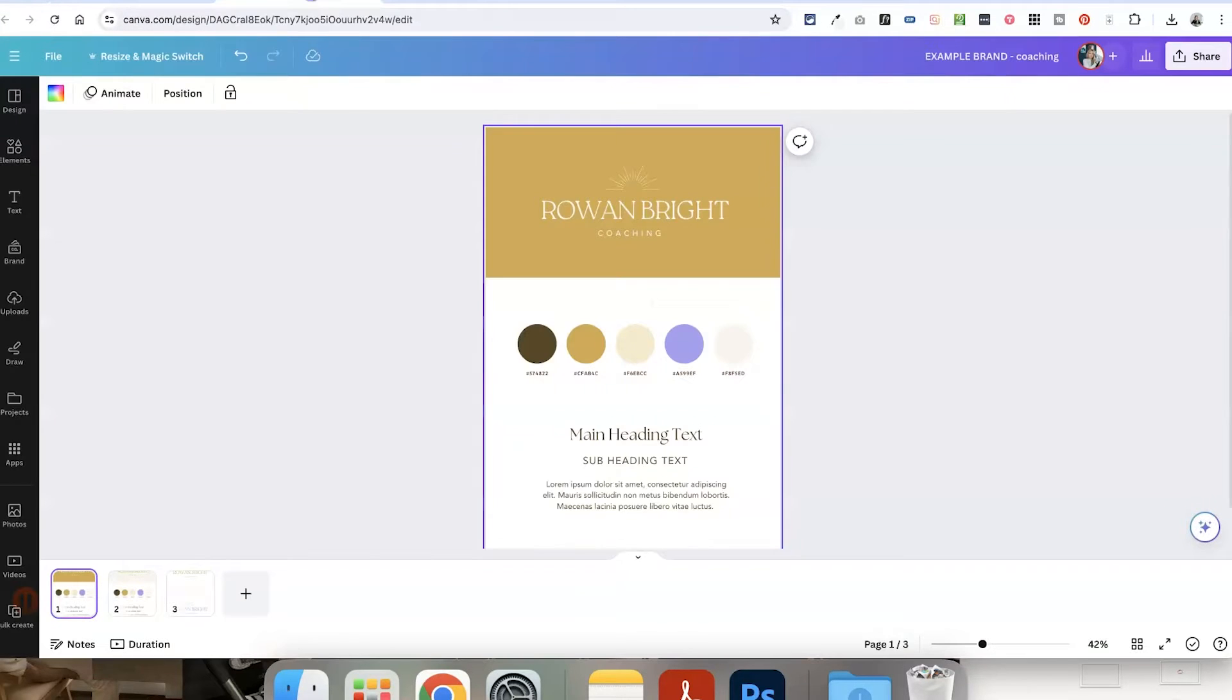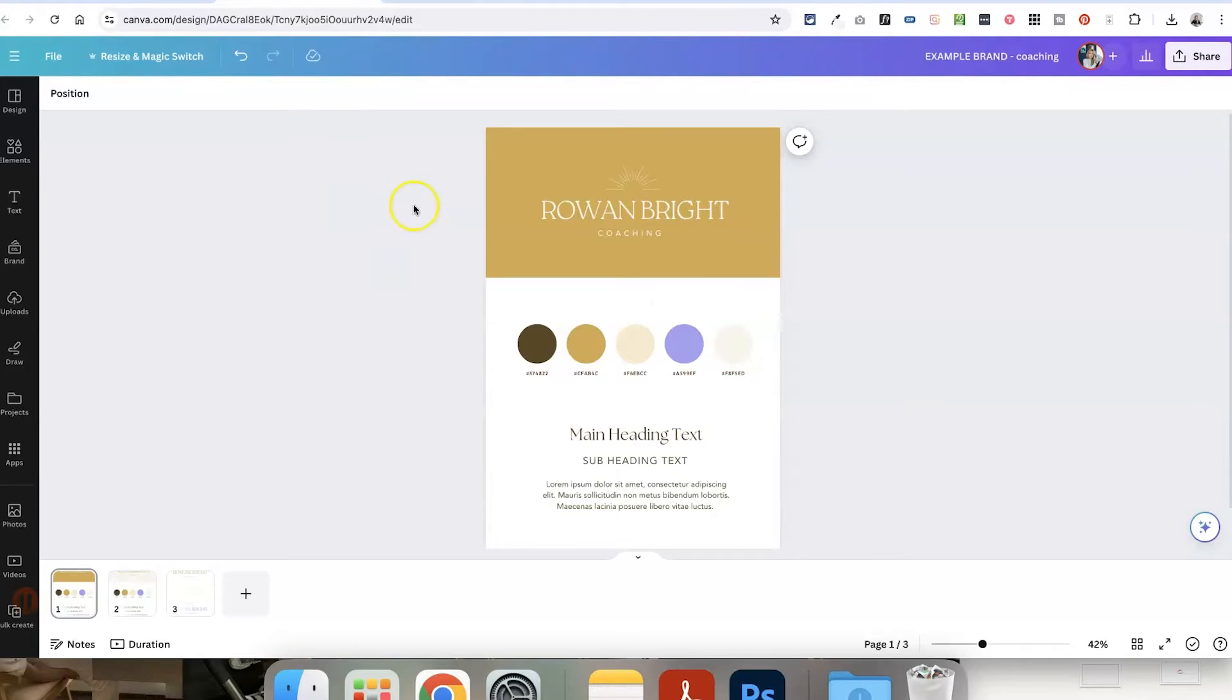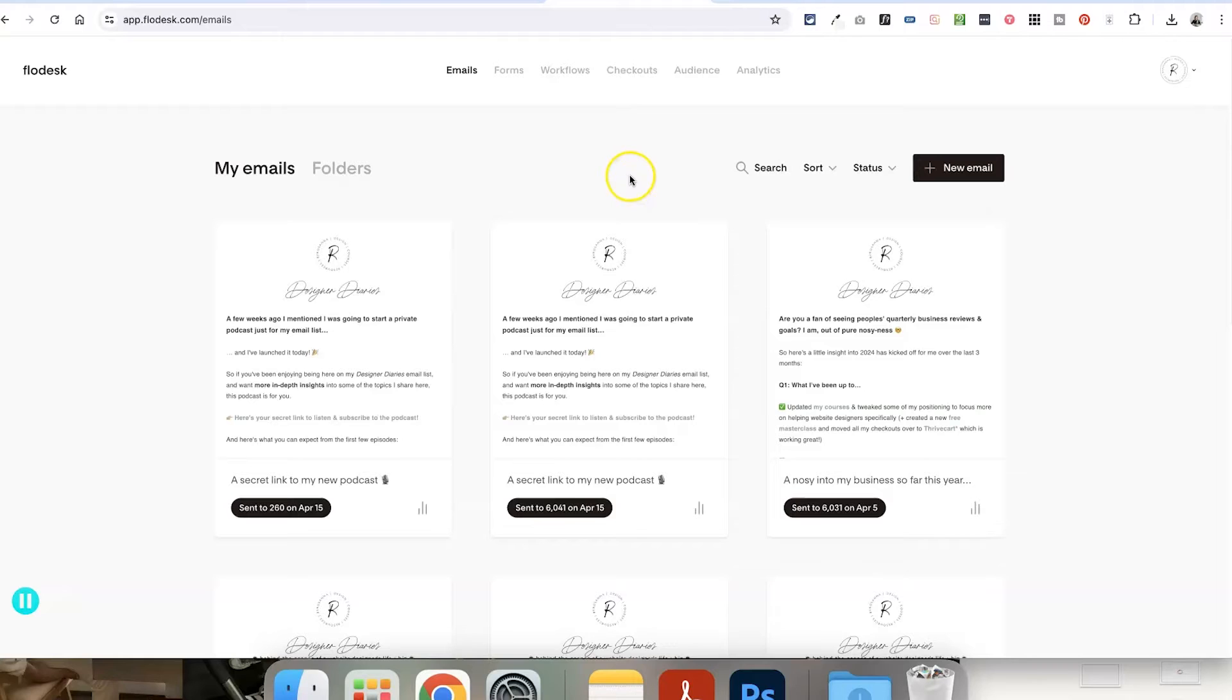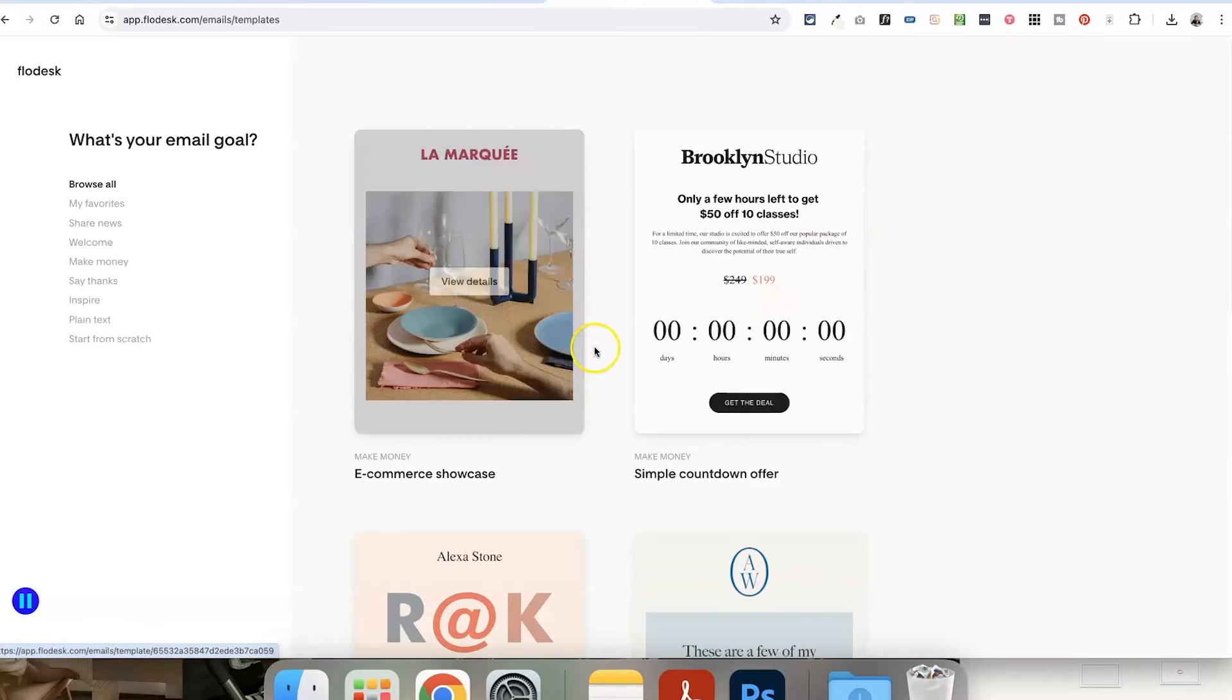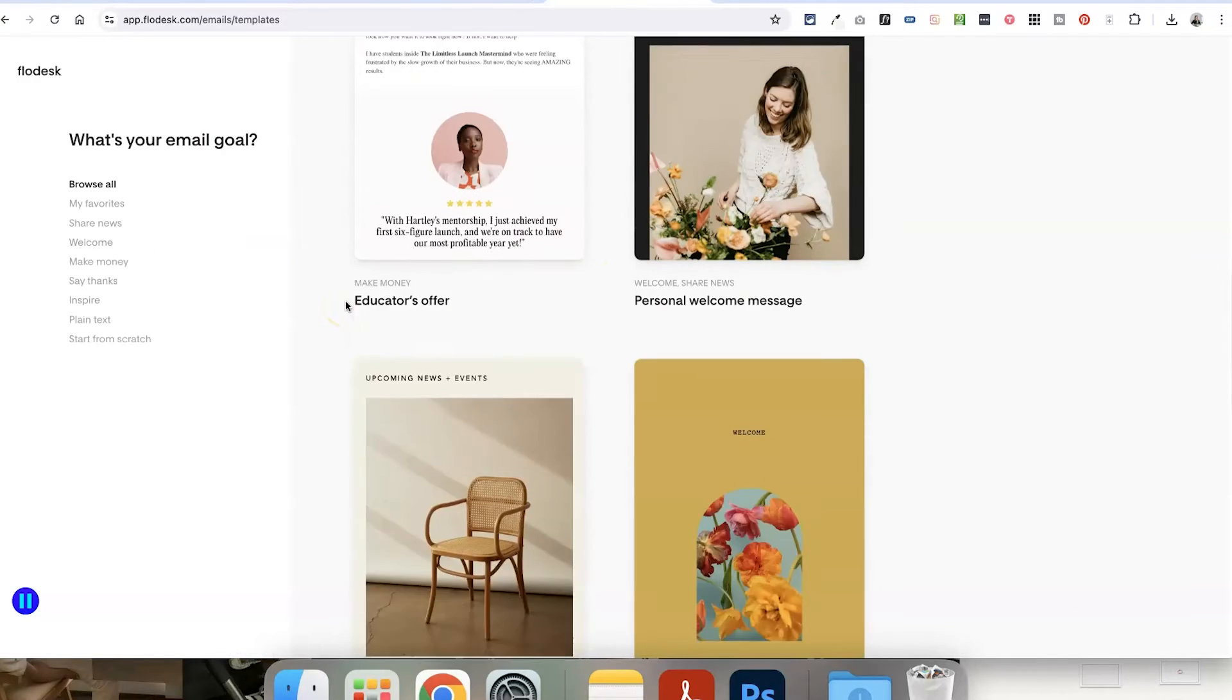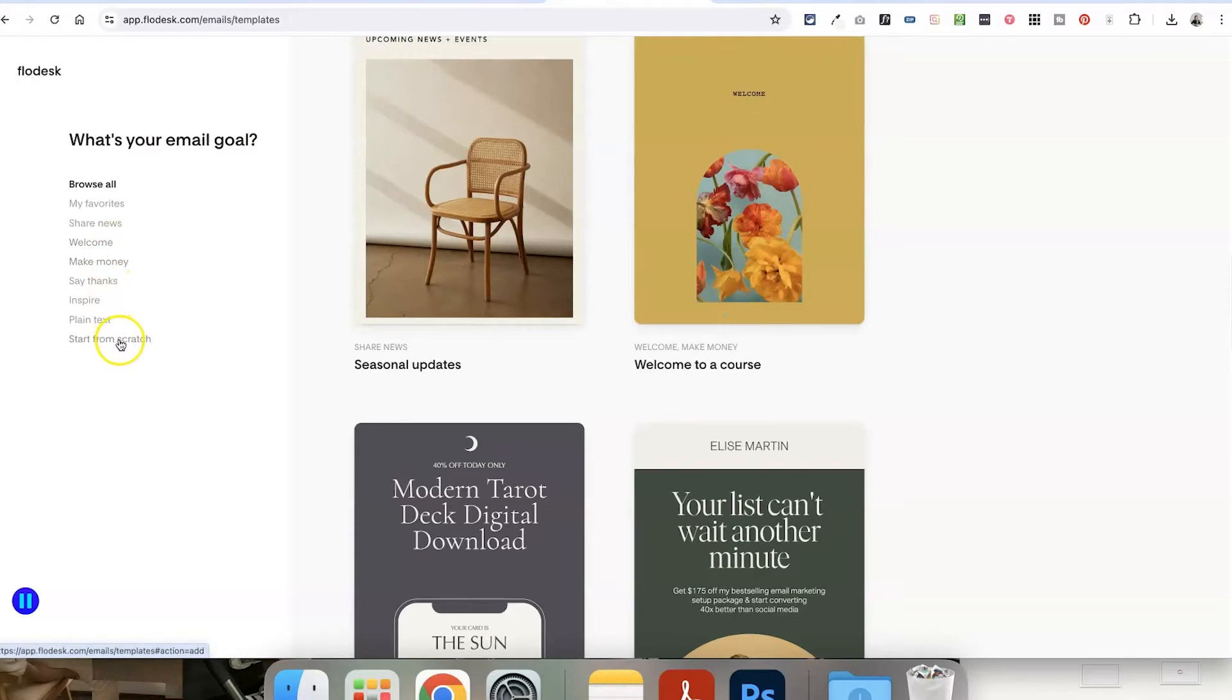But let's say that you've got your Flowdesk account set up, and you're going to start creating your first template. Now I've just thrown together this demo brand that we're going to be using to create a template with. And I'm going to head into my Flowdesk account. We can see all of my previous emails that I've sent out. But whether you've got that or not, all you need to do is go to new email. And you can either use one of their pre-designed templates as a jumping off point, or you can start from scratch.